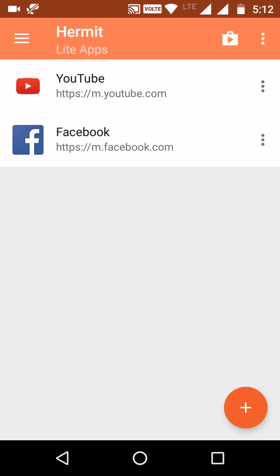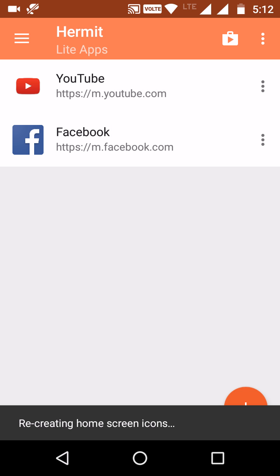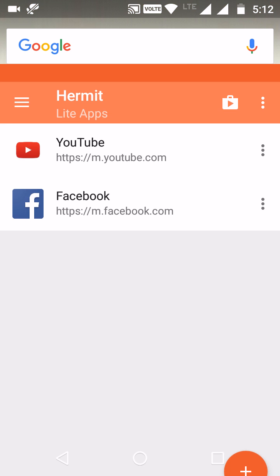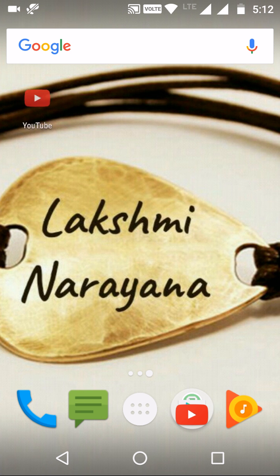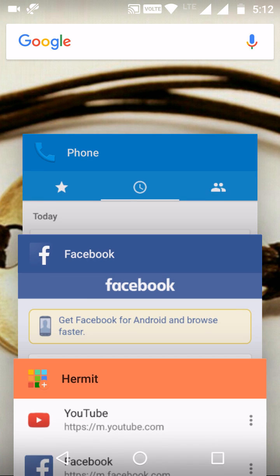Here I am recreating the icon for YouTube because I had removed it. There is a 'Recreate icon' option — just click on it. It will recreate the home screen icon. It got created and we can use it.